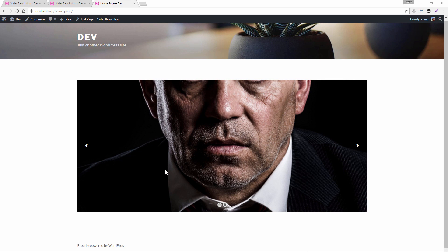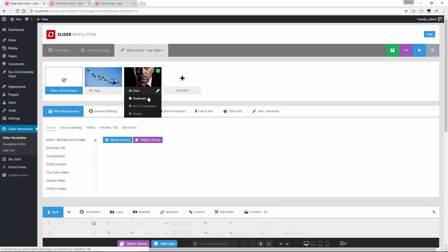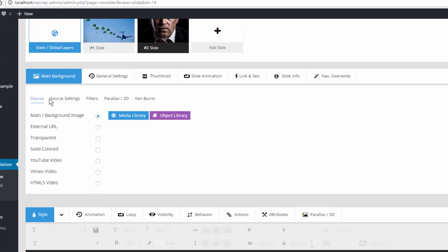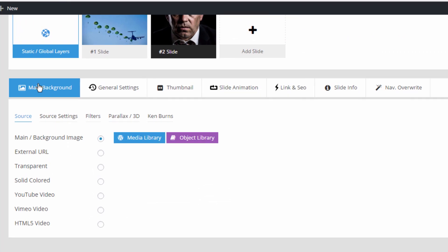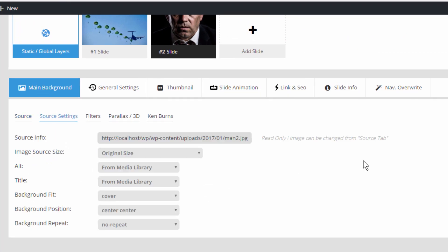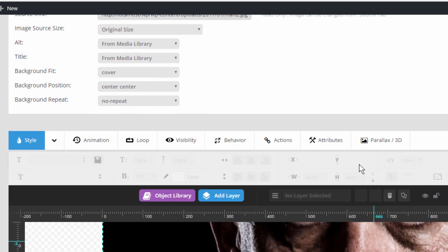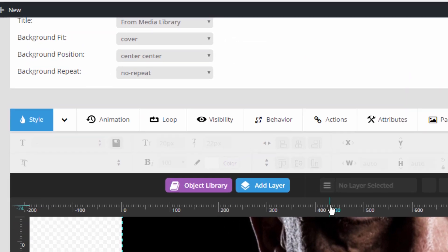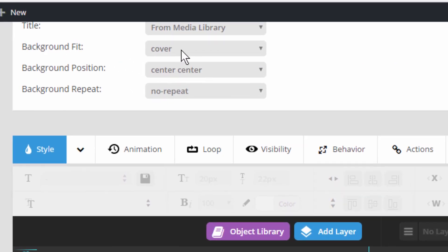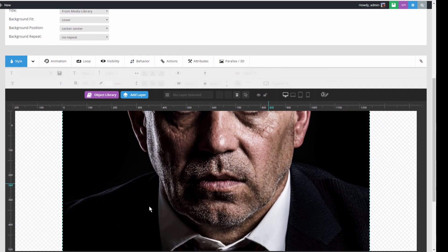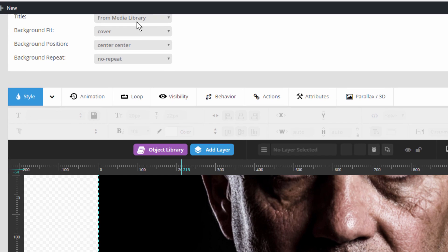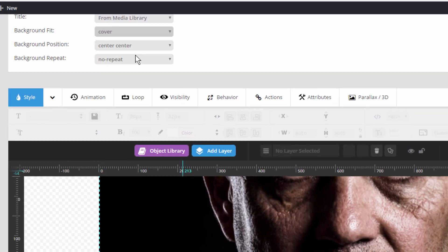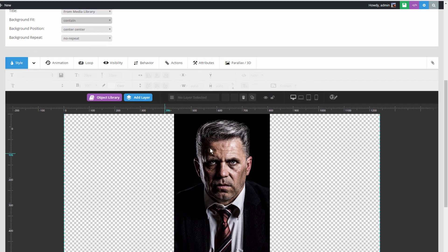So one of the options for this is over in the slide editor. If you head over from the Main Background tab to Source Settings, we could change the background fit here from Cover, which gives us this view, to Contain, which gives us this view.